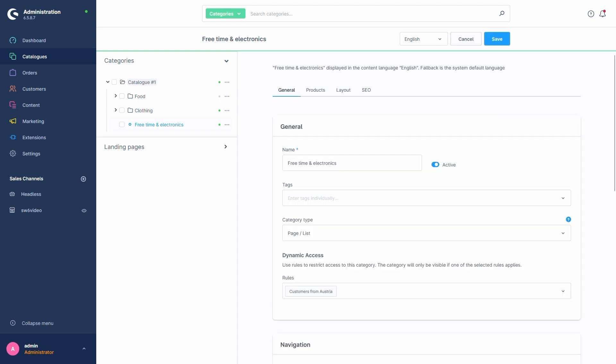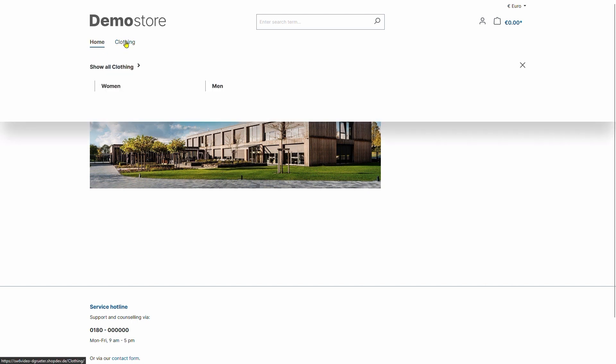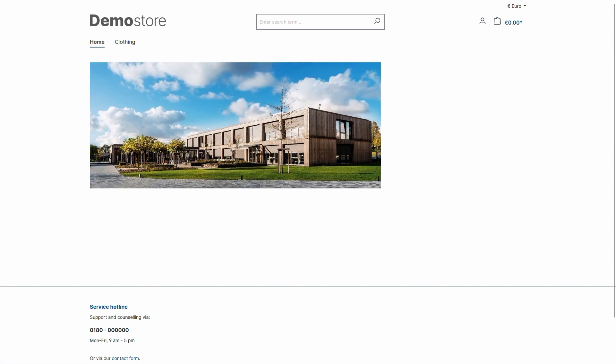Let's check it out in our storefront. Looking at it, we currently see two available categories in our store up here, Home and Clothing. So far, so good. We set it up so that our free time category will only be visible if we got a billing address in Austria.